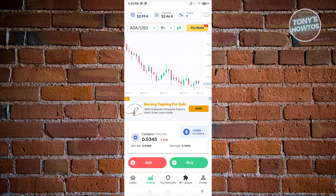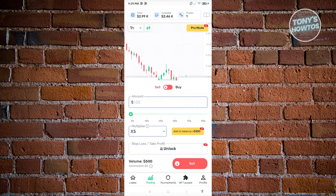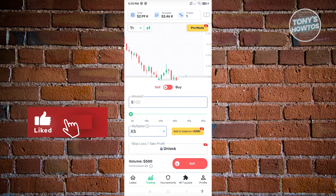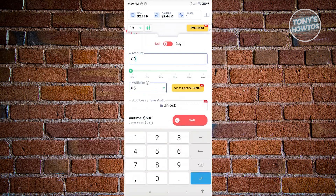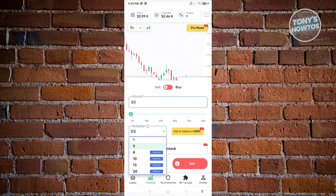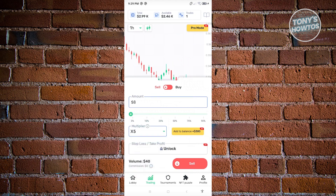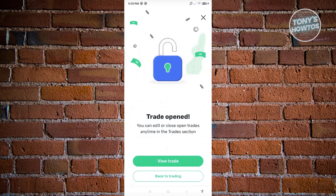To start trading Cardano — either selling or buying — just click Sell or Buy and indicate the amount you want. For example, I'll enter $8. You also have a multiplier option — you can set it to 1x or 5x. Once confirmed, click Sell and the trade will open.